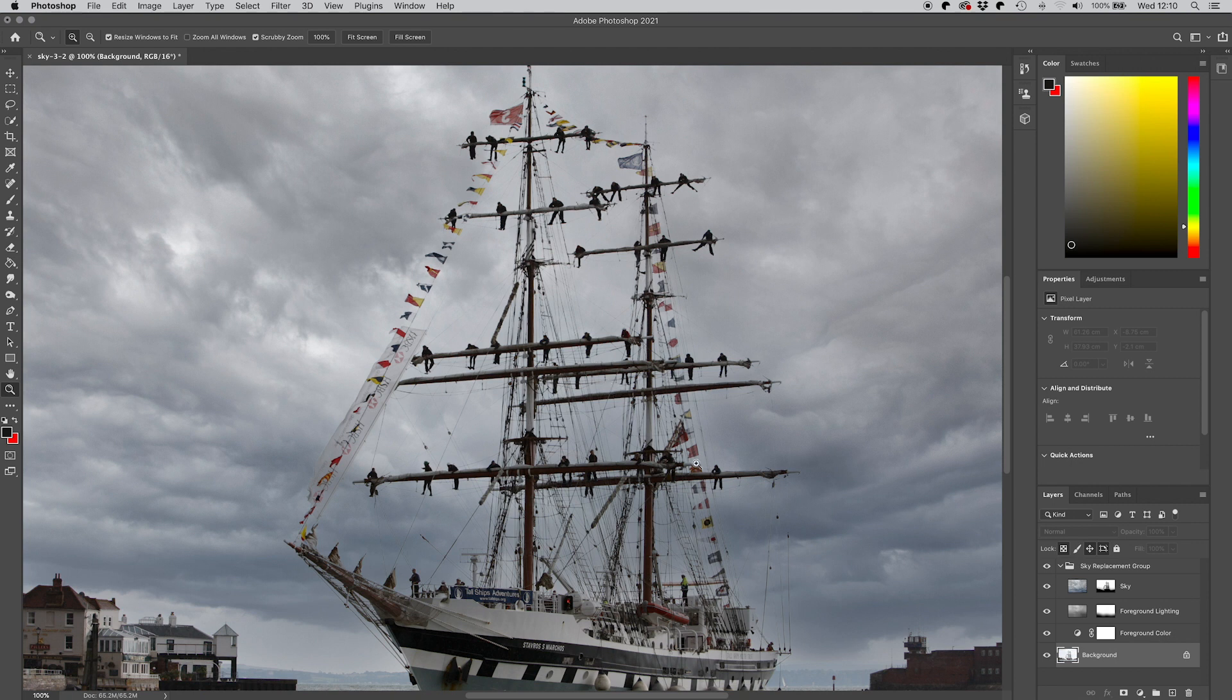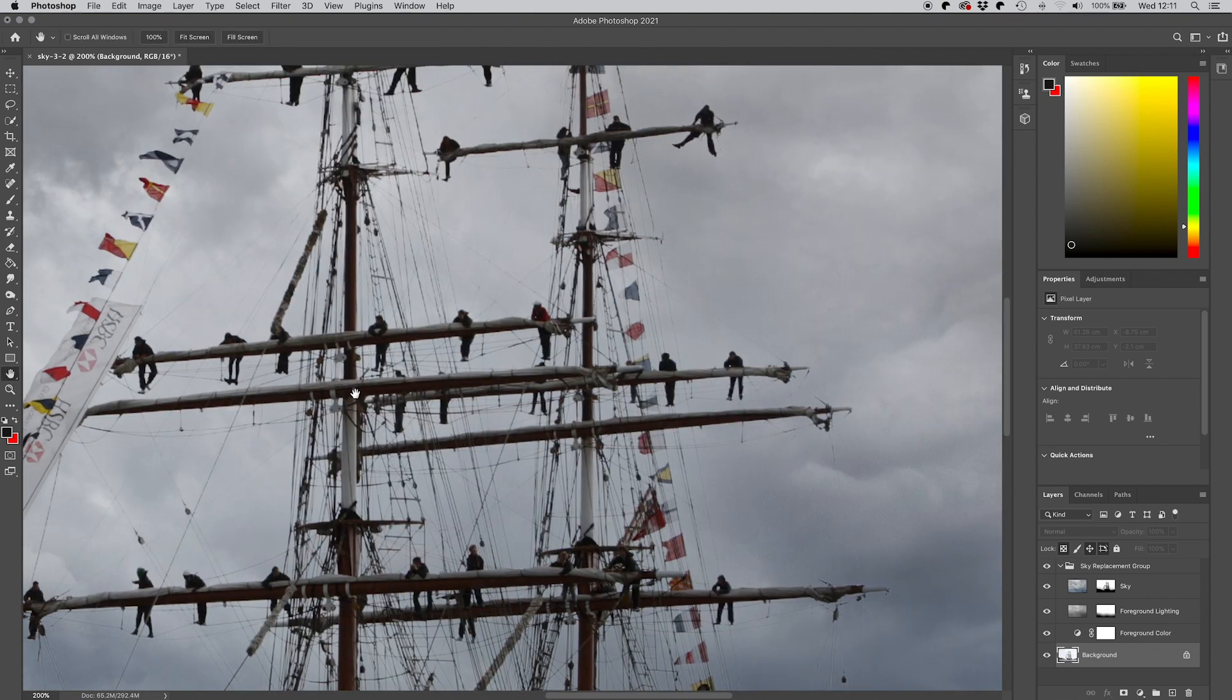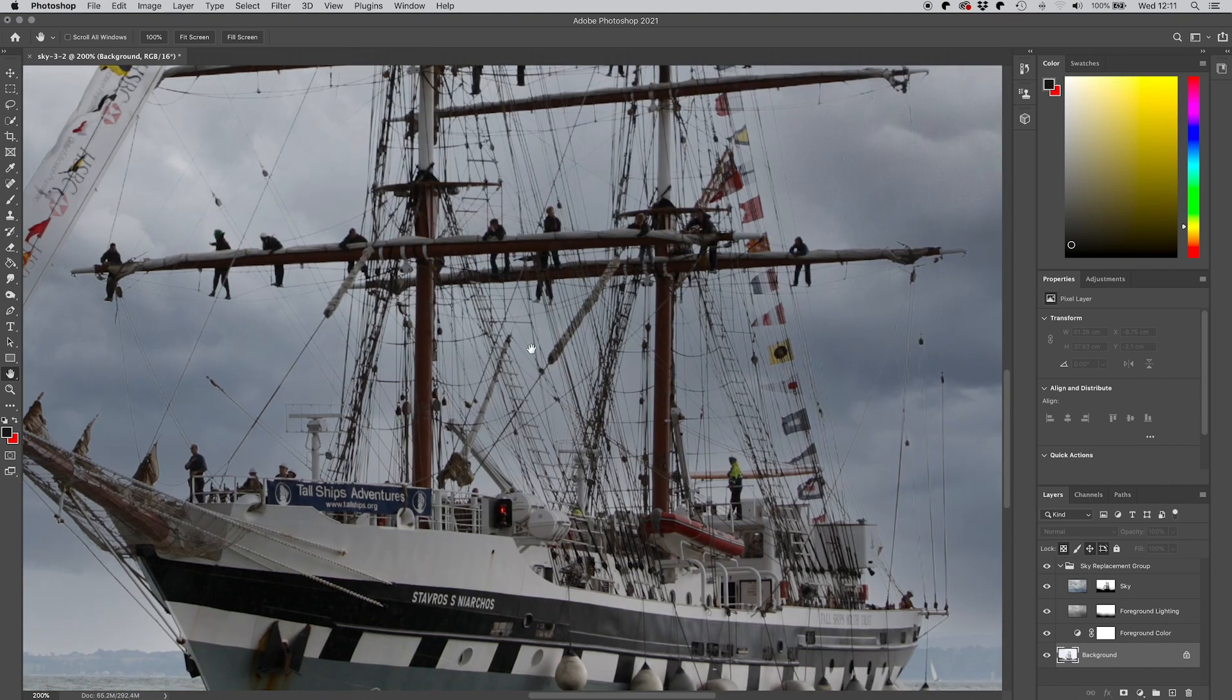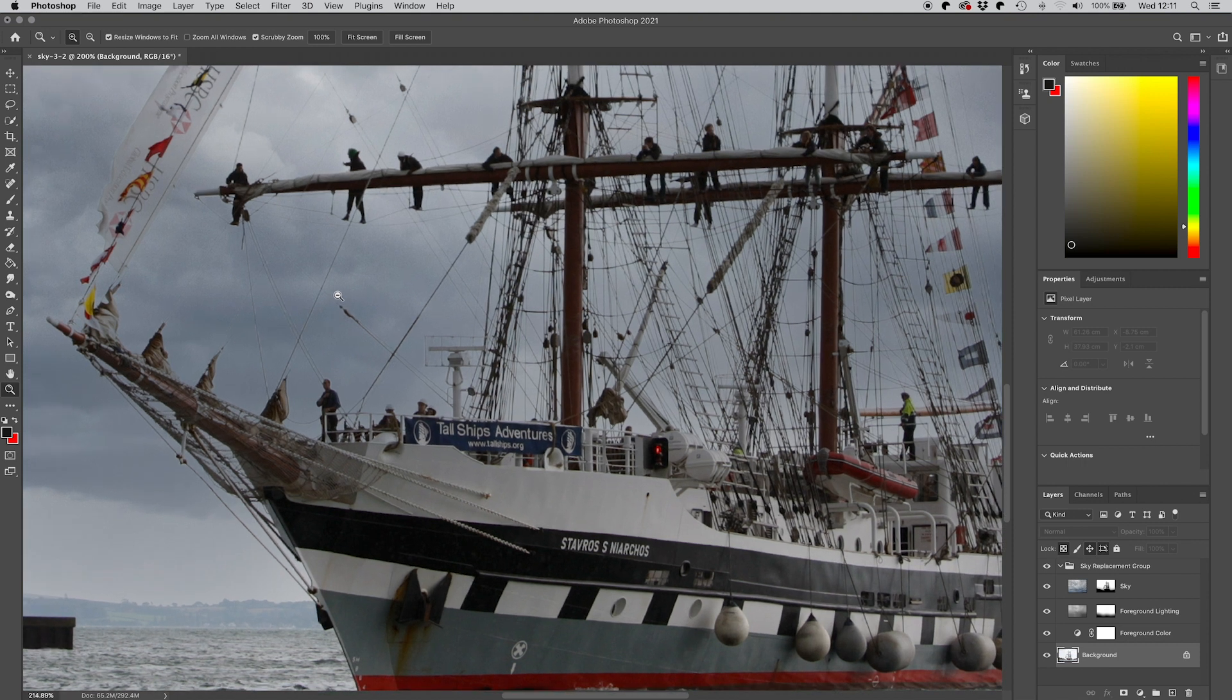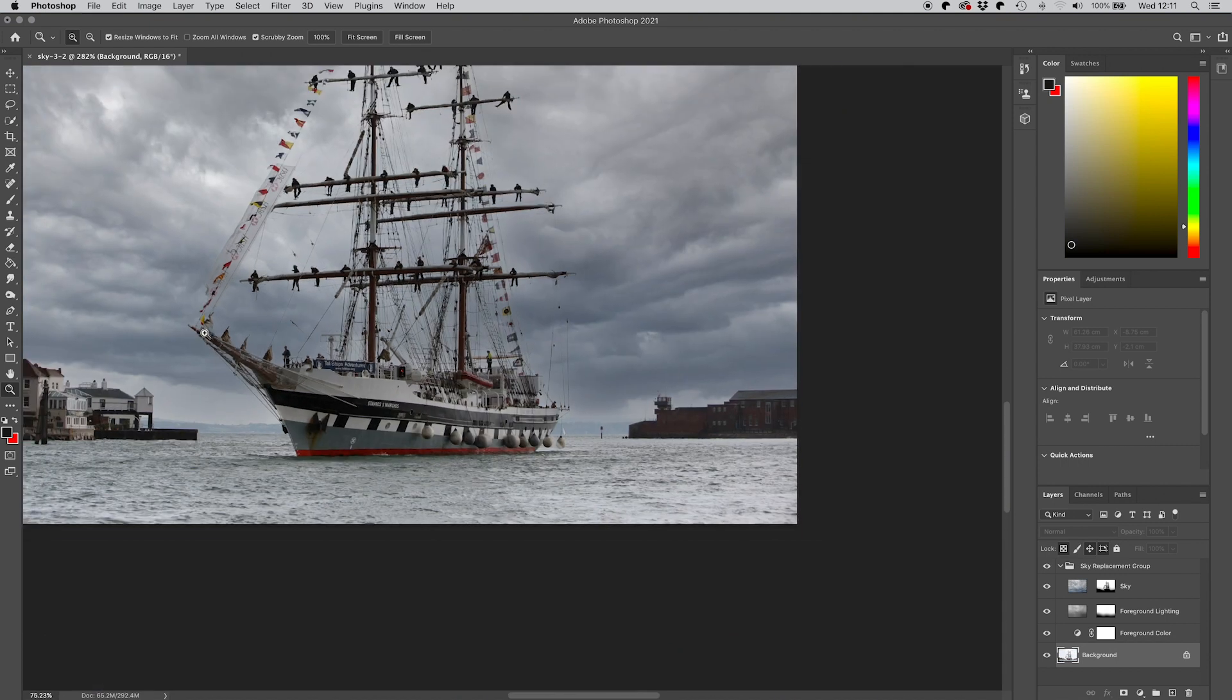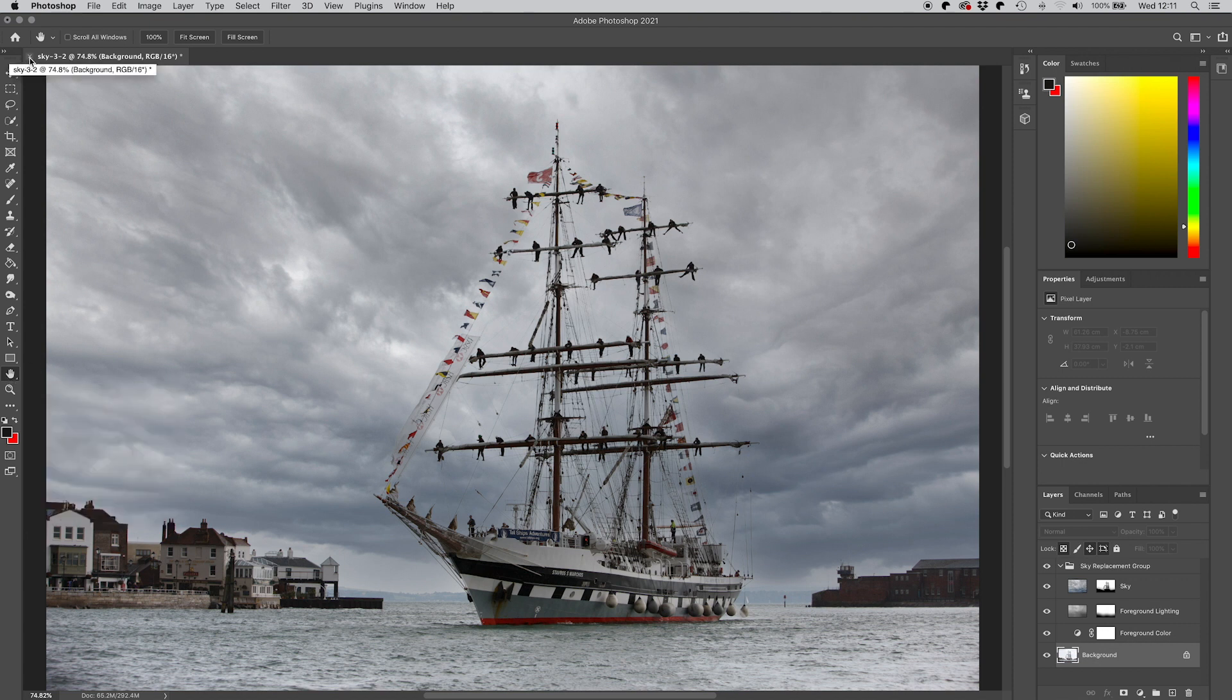I'm just gonna zoom in and just have a look to see what kind of a job the sky replacement option's made of this picture and you know really it's unbelievable that it's managed to mask all of these different areas with these ropes. You can just maybe start to begin to see a little bit of artifacting on the edges of those ropes but good lord it makes a pretty good job of this picture.